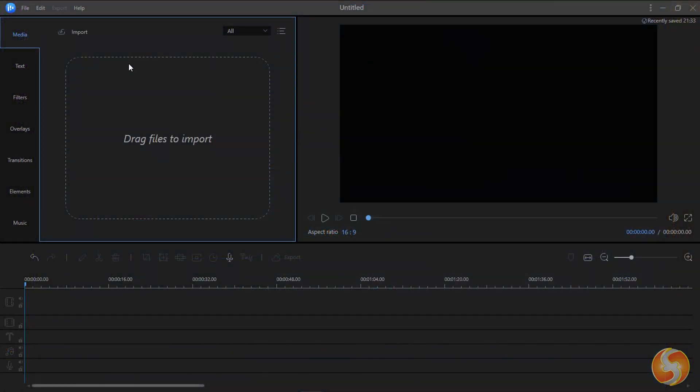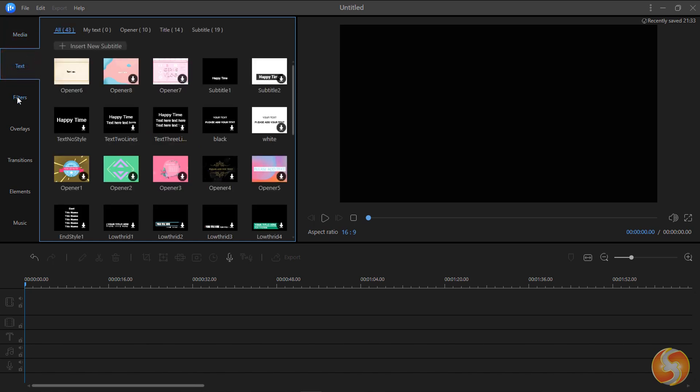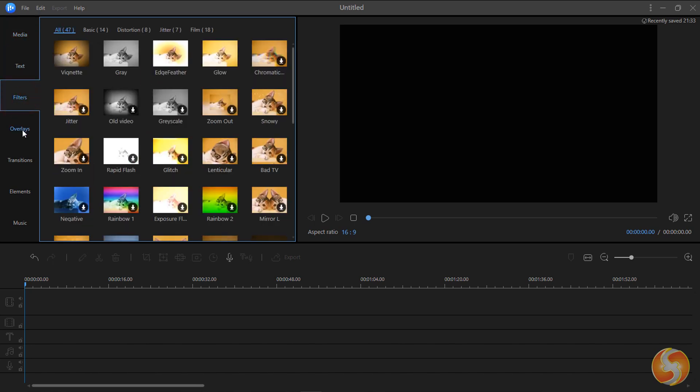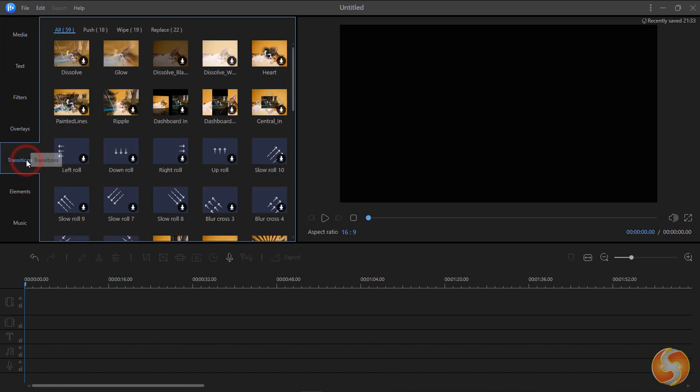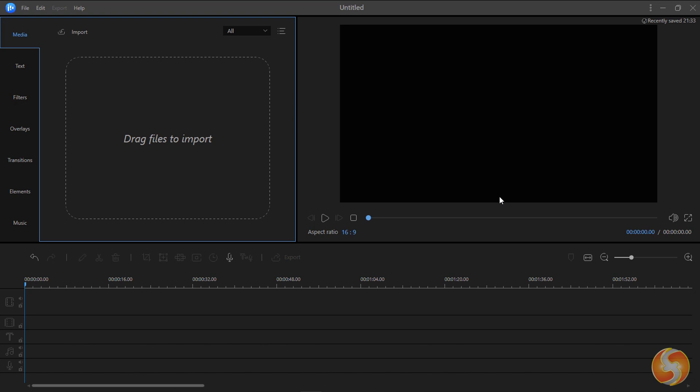This project opens on the main workspace, showing several panels with features and tools on the left, the video preview on the right, and the timeline at the bottom.